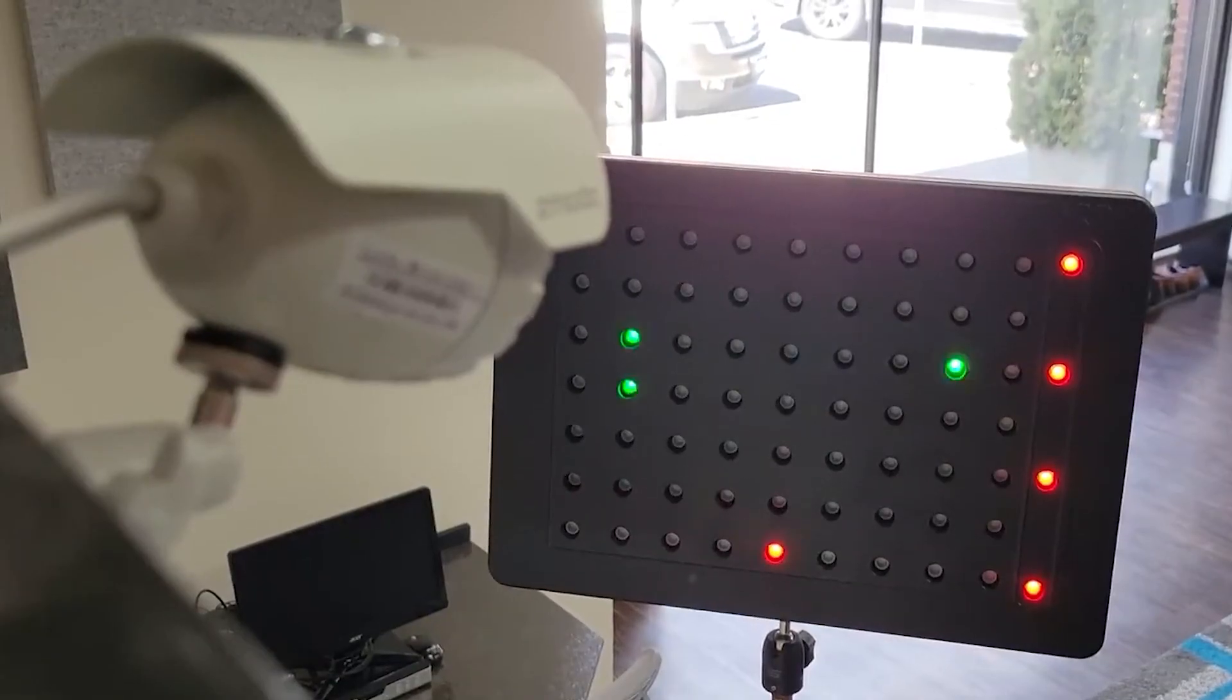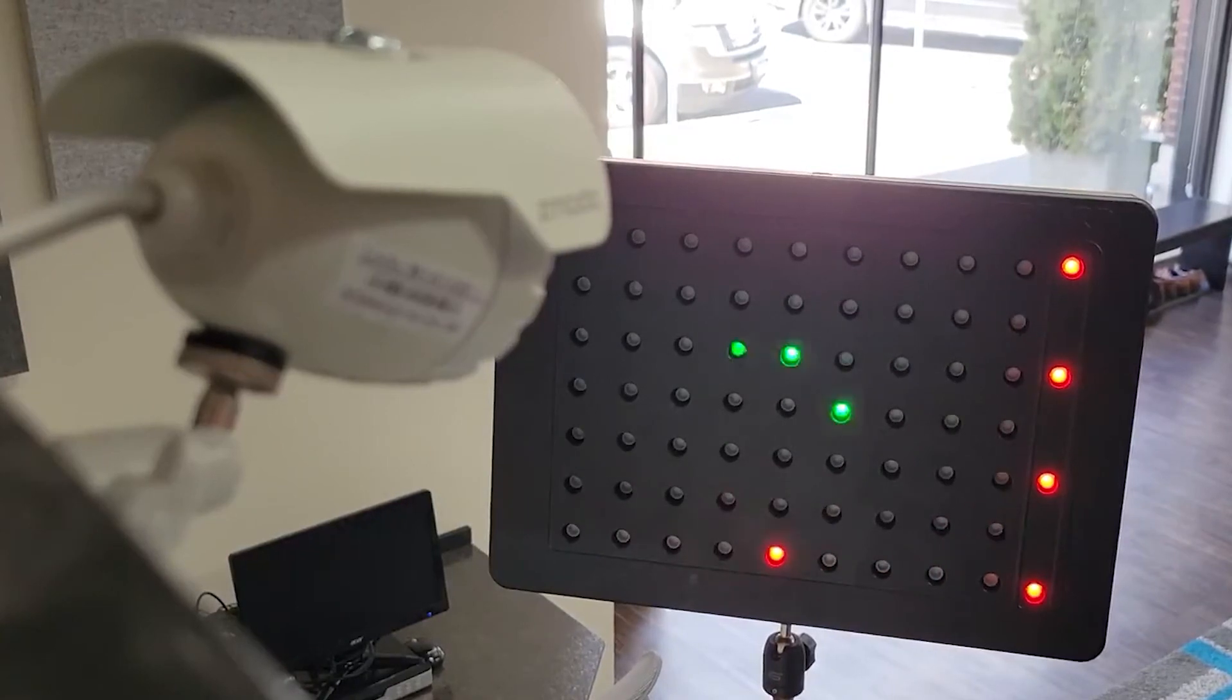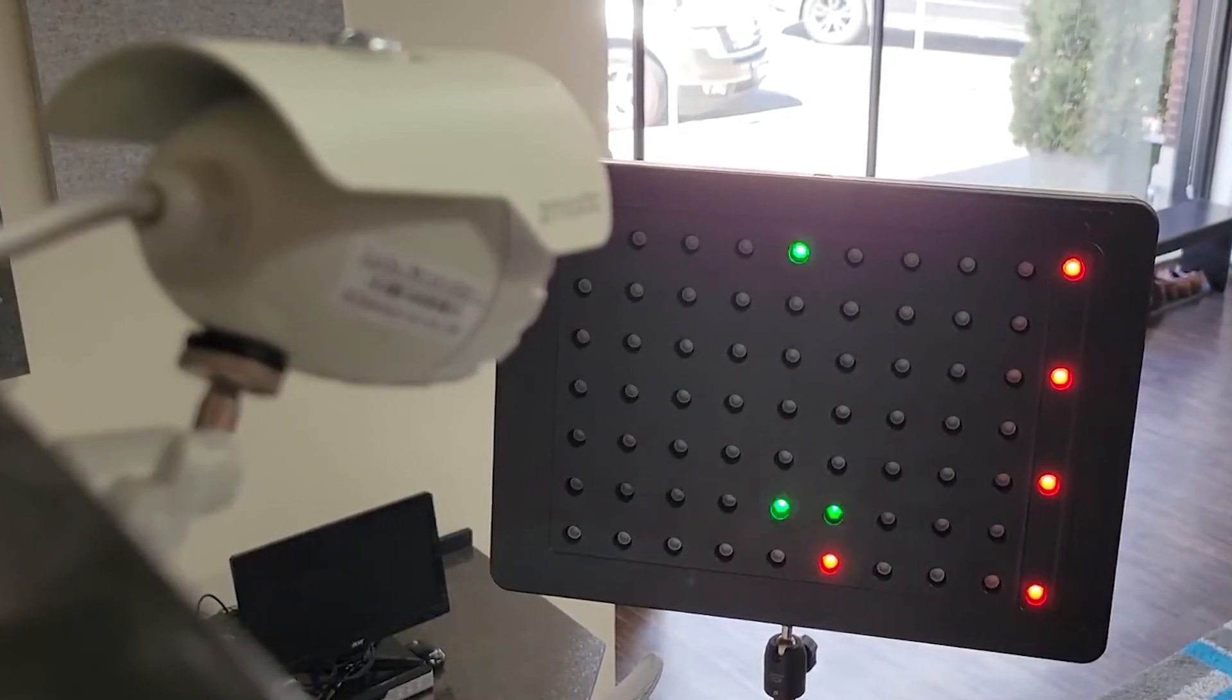After creating a quick test recording of at least 400 frames of the VFR lightboard, a report was generated showing the minimum, maximum, and average time that can elapse between any 5 frame period that was recorded by this specific recording device at any point in time in the past.